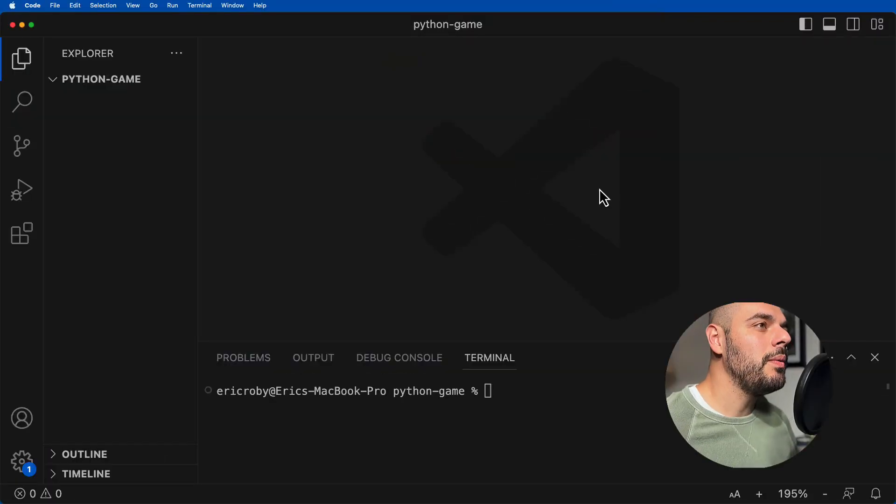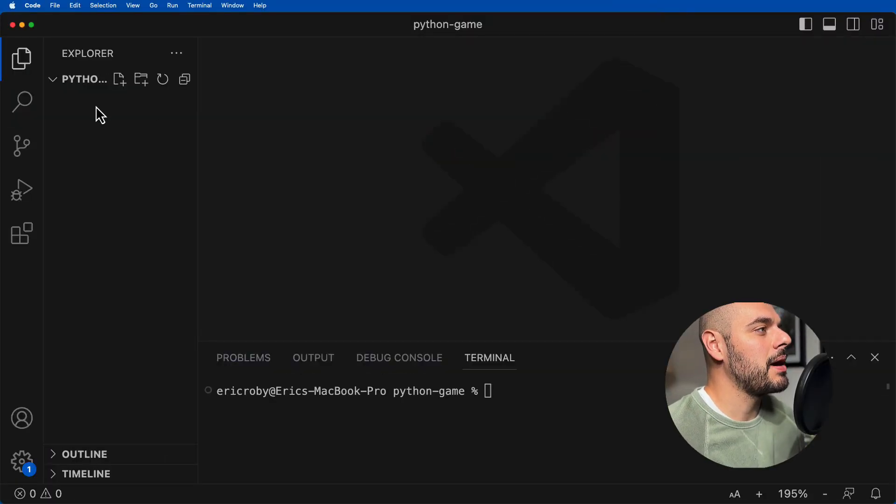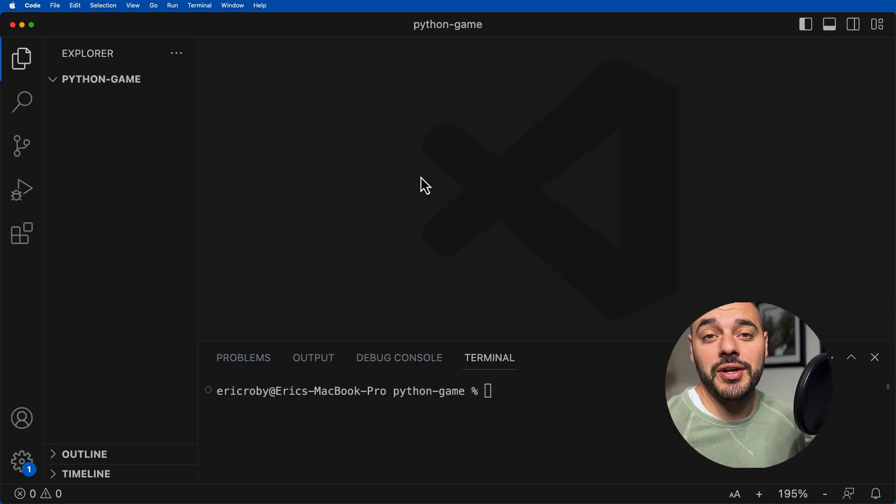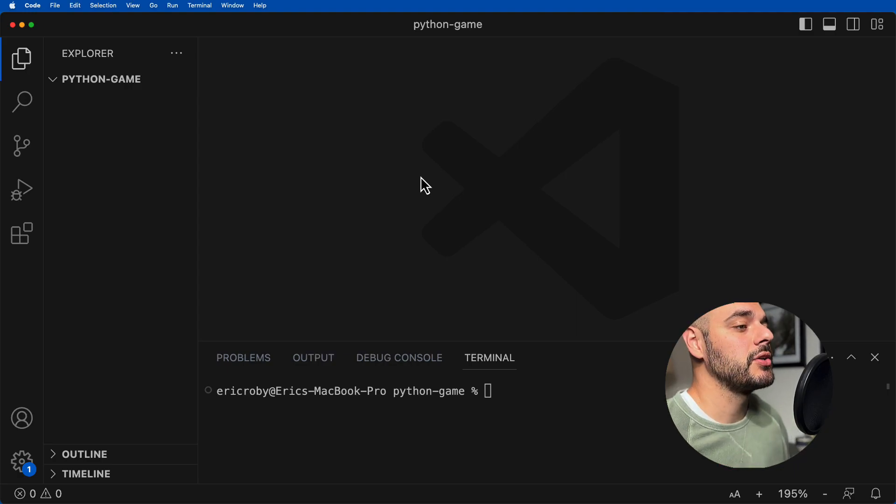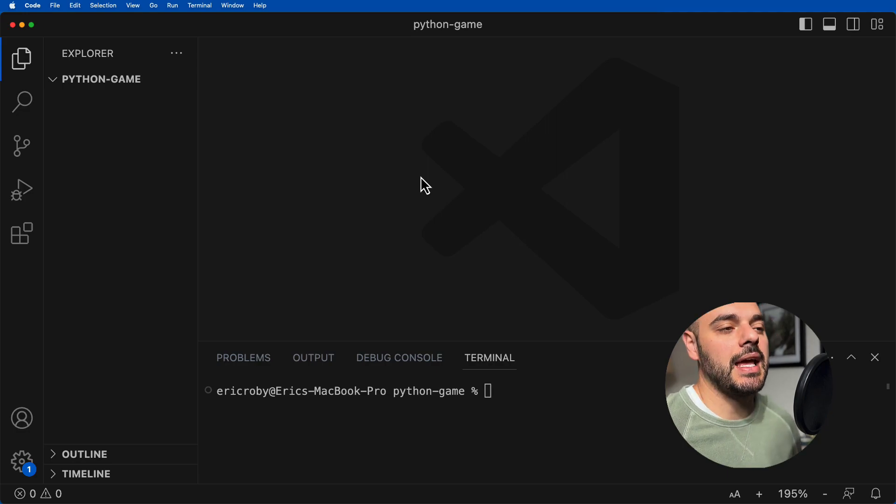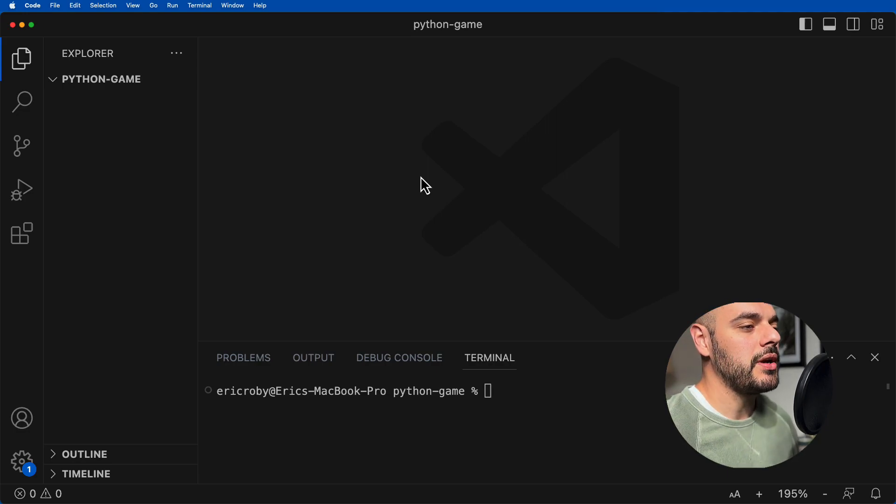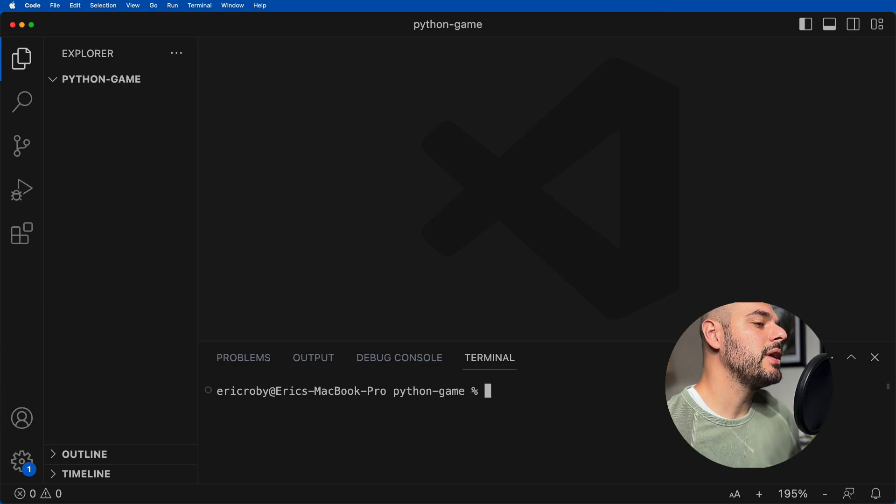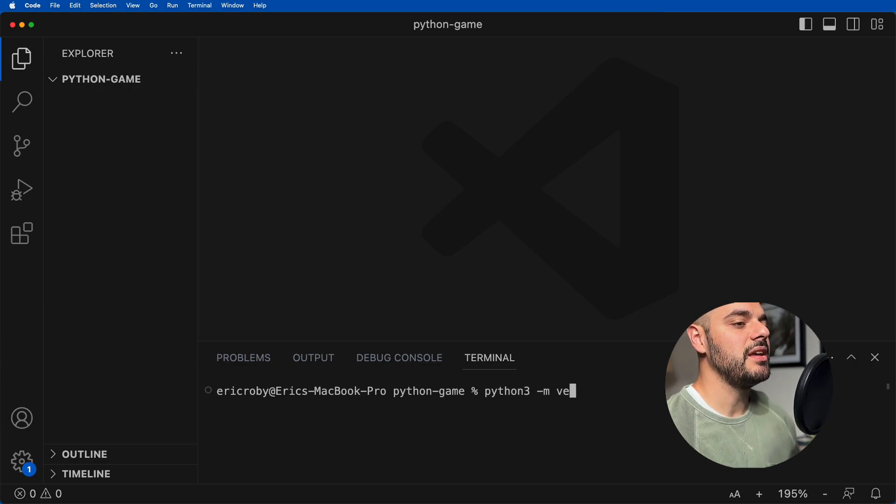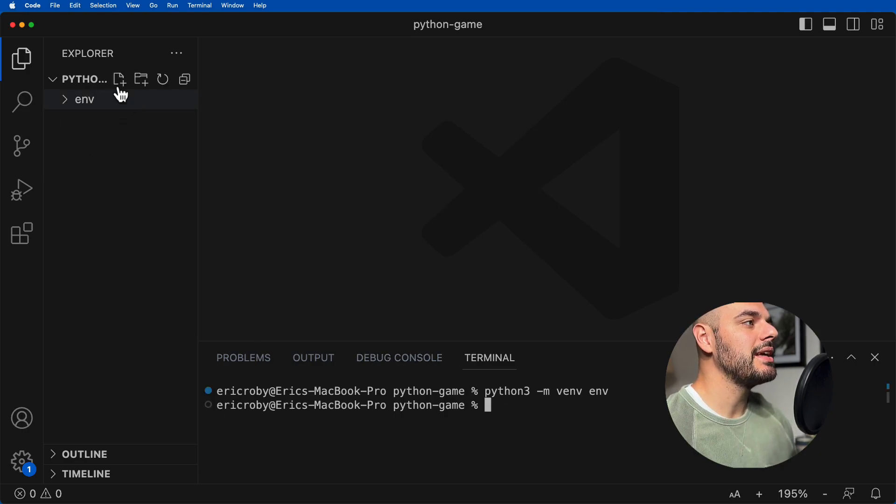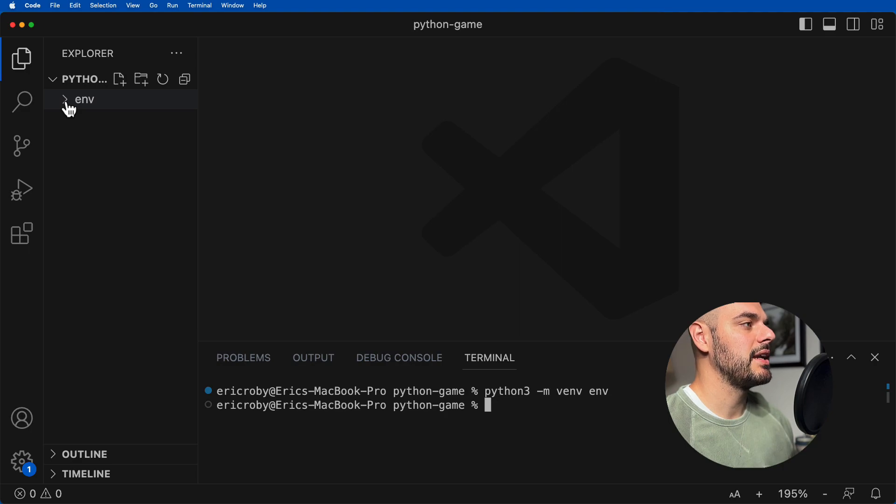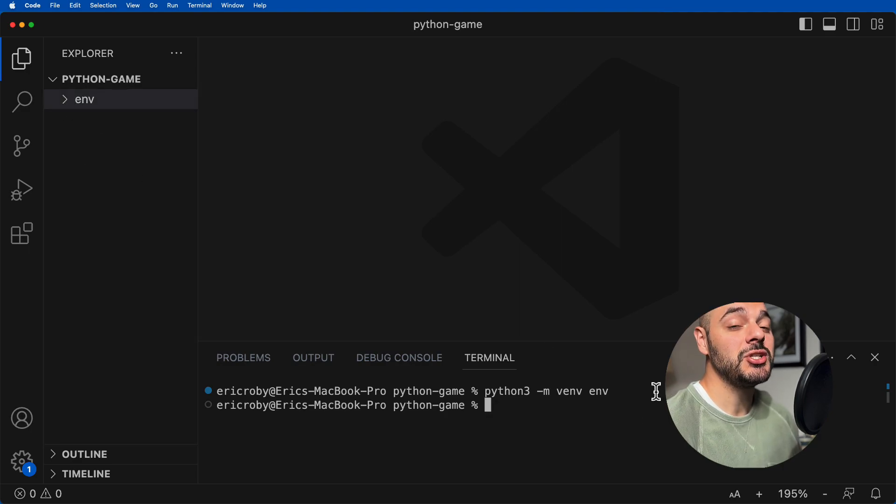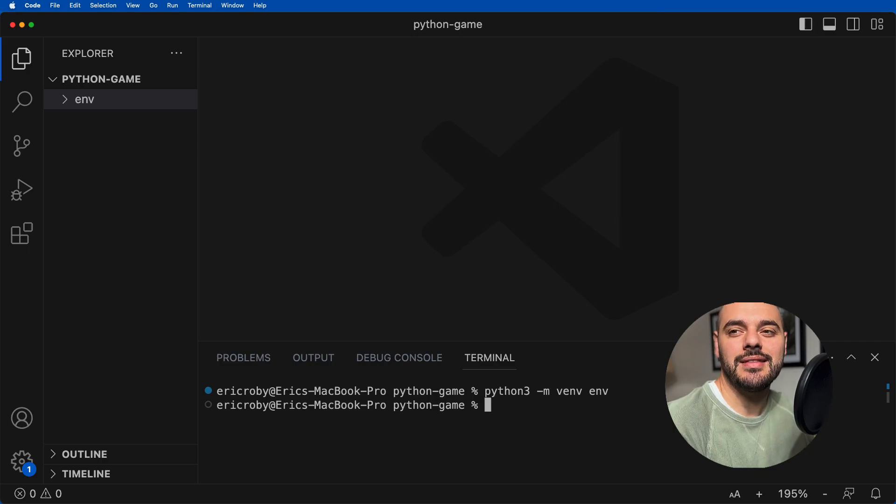So what we need to do is first create our Python game directory, which we've already created in this instance, but you might need to create it yourself. To really just isolate this game from all the other dependencies on our computer, I'm going to create an environment. We can do this by saying Python3 -m venv env. When we press this, we can see that we're going to get environment right here in our top left-hand corner. And now we can go ahead and ask ChatGPT how we want to create this game.